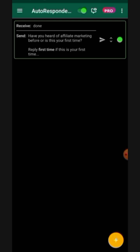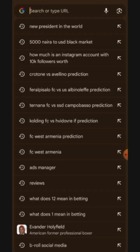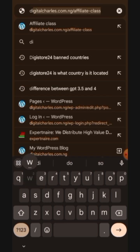Once you're done doing that successfully, I'll now show you how to go and download the autoresponder premium version for free. To do that, you need to go to your Chrome browser. Once you're on your Chrome browser, you simply need to search for 'download WhatsApp autoresponder mod APK.' Search for 'download WhatsApp autoresponder mod APK download.'